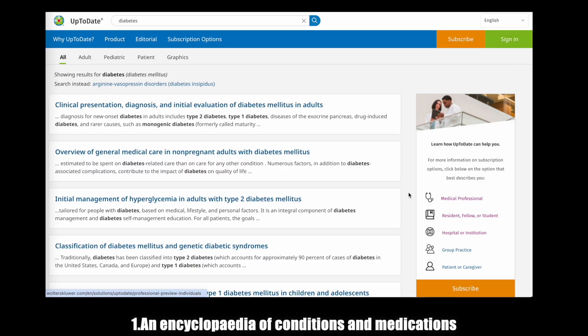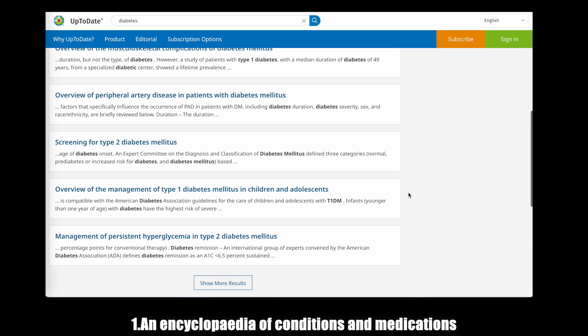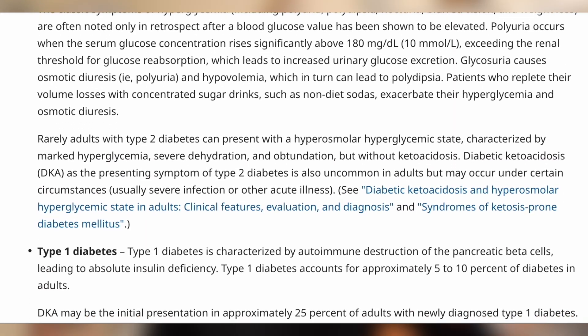The second resource is a website called UpToDate. I've been recommended this by tutors in first and second year, by doctors last year, and by my GP supervisor last rotation, who really pushed it. UpToDate is kind of like an encyclopedia of various conditions and medications. I remember when I first looked at it in second year, I disliked it because it was so hefty — so much information. However, I really began using it last year and this year.